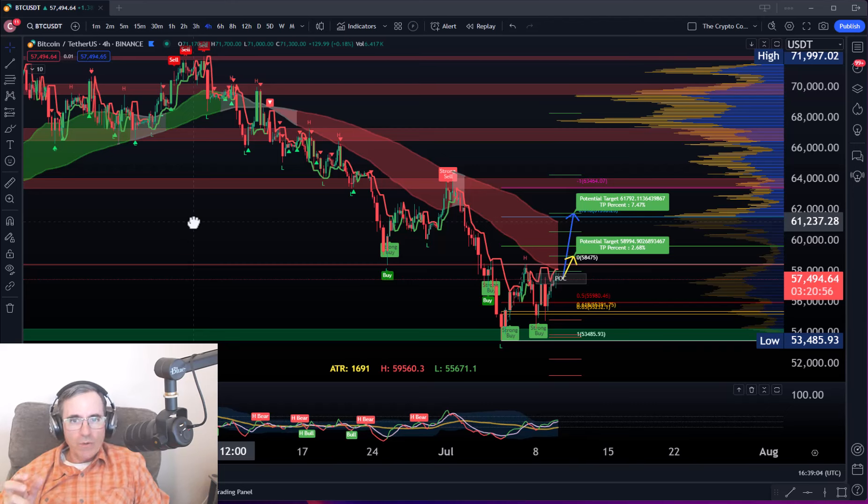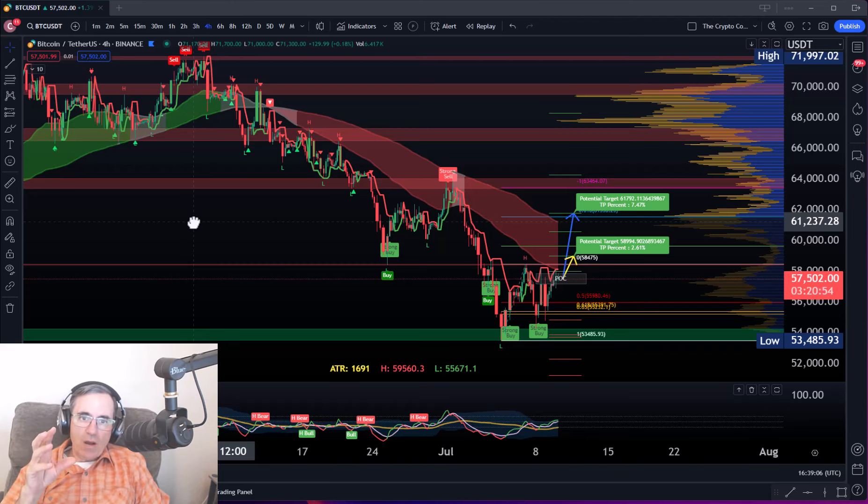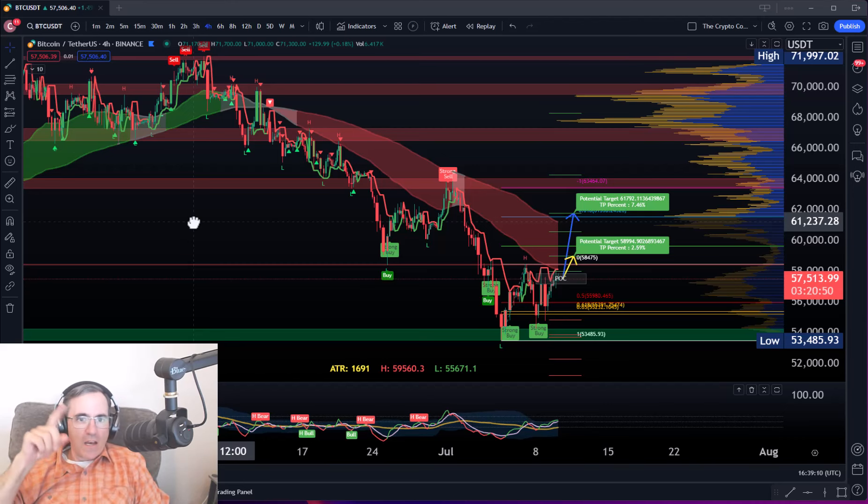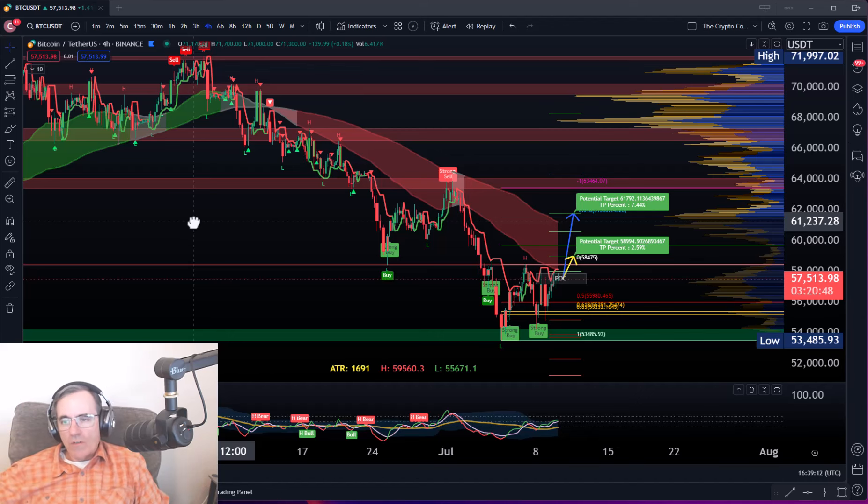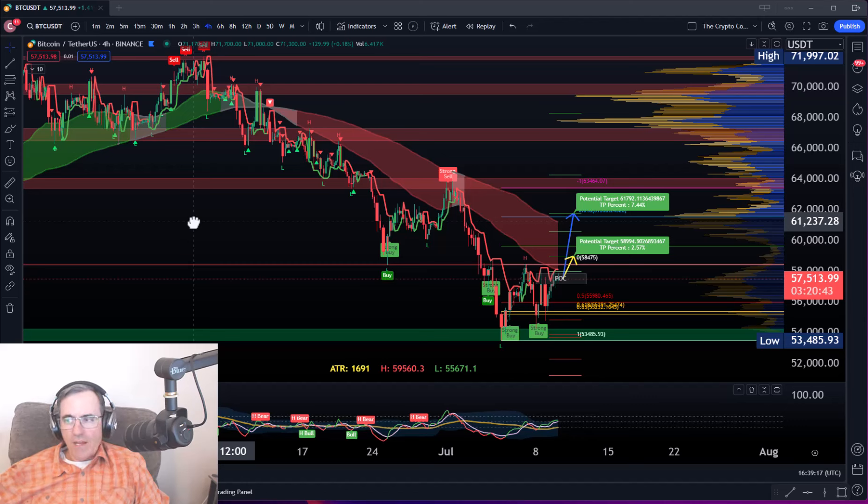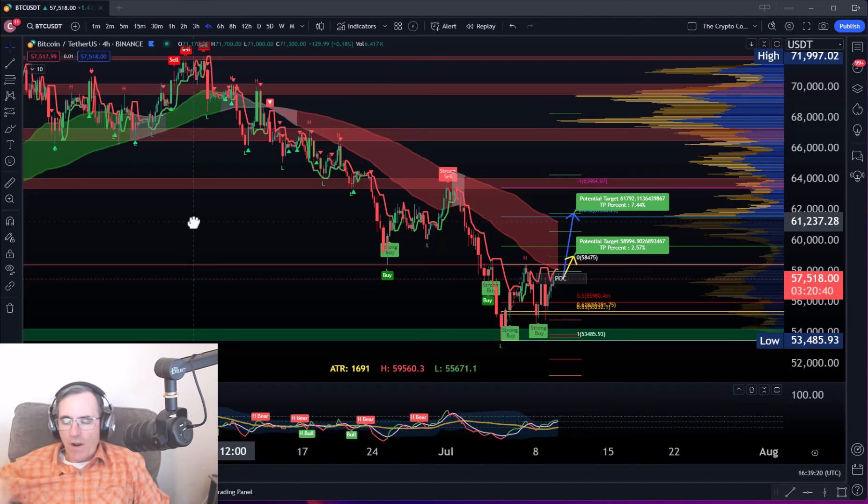Our goal here at the Crypto Code is just to suck the profits out of the waves. Get those 4%, 5%, 20%. And we do it many, many times over. So we don't really care if the markets are going up or down because we can profit either way. If that's the kind of content, if that's the kind of stuff that you want to learn, stick around.